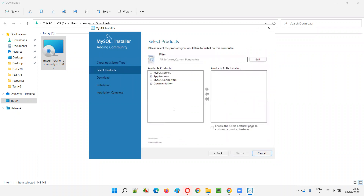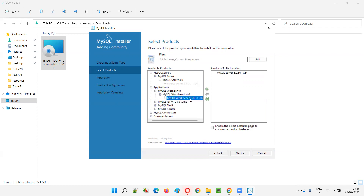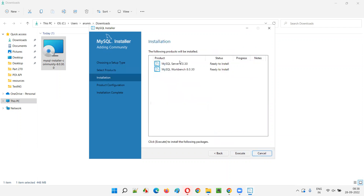Click Next. On the 'Select Products' screen, expand MySQL Servers, then expand MySQL Server, and select MySQL Server 8.0.30 (or whatever version is available). Click the green arrow to add it. Similarly expand Applications, expand MySQL Workbench, and select the available version. Click Next — both products are now ready to install. Click Execute.